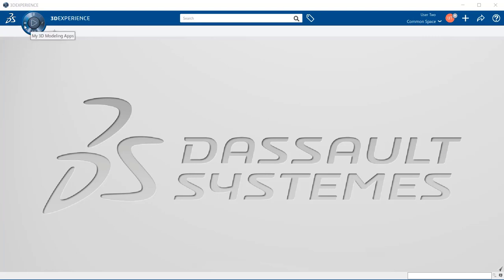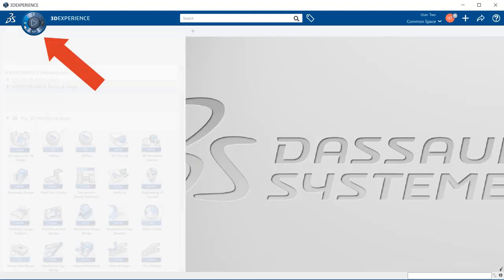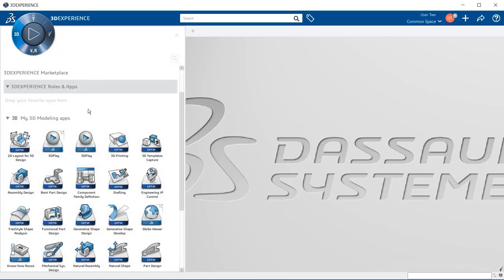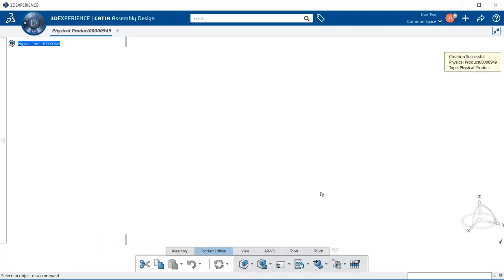Let's go up to our compass and within the 3D button, select on that and we'll come into our modeling apps. Let's go ahead and open up the assembly design application. Notice we get an easy warning saying that the creation was successful and that we are now within the CATIA assembly design application.